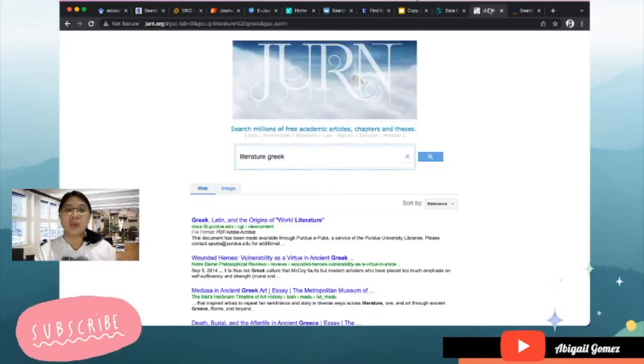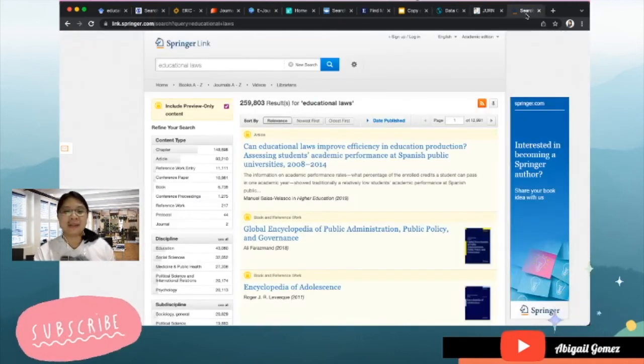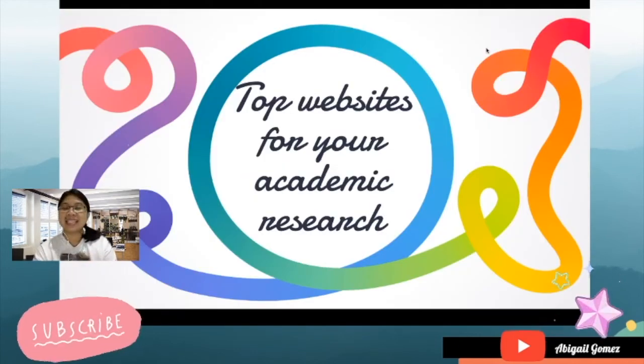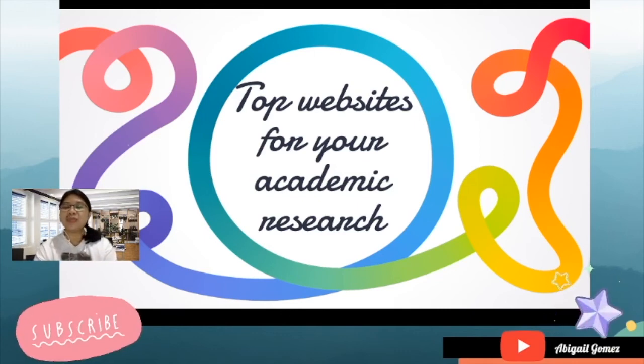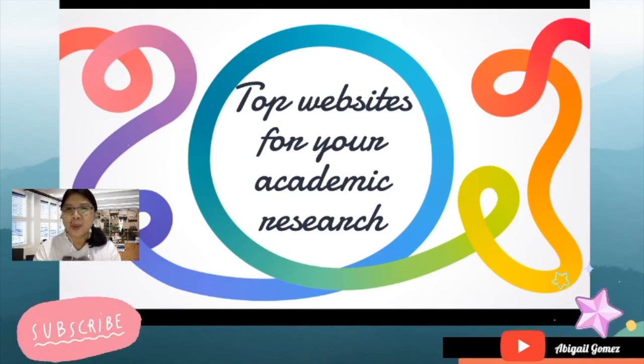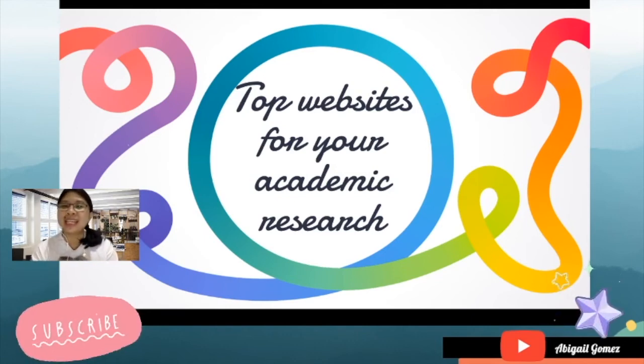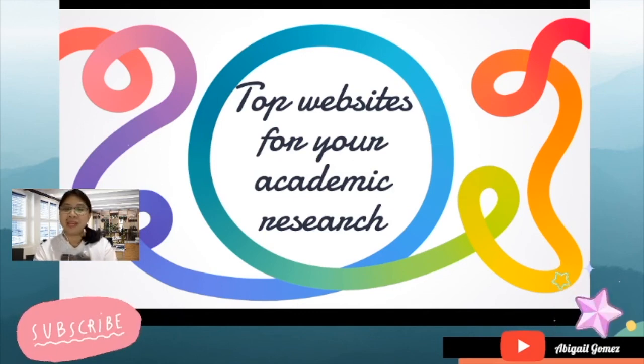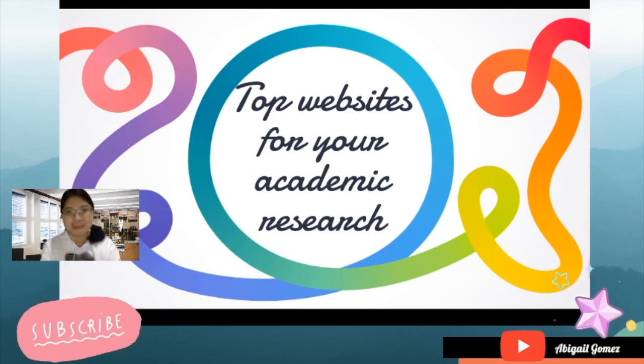Once again, these are the top websites that you can utilize for your academic research. So before we end, why not just try to hit that red button so that you will be subscribed to my videos related to different lessons also in research. Bye!